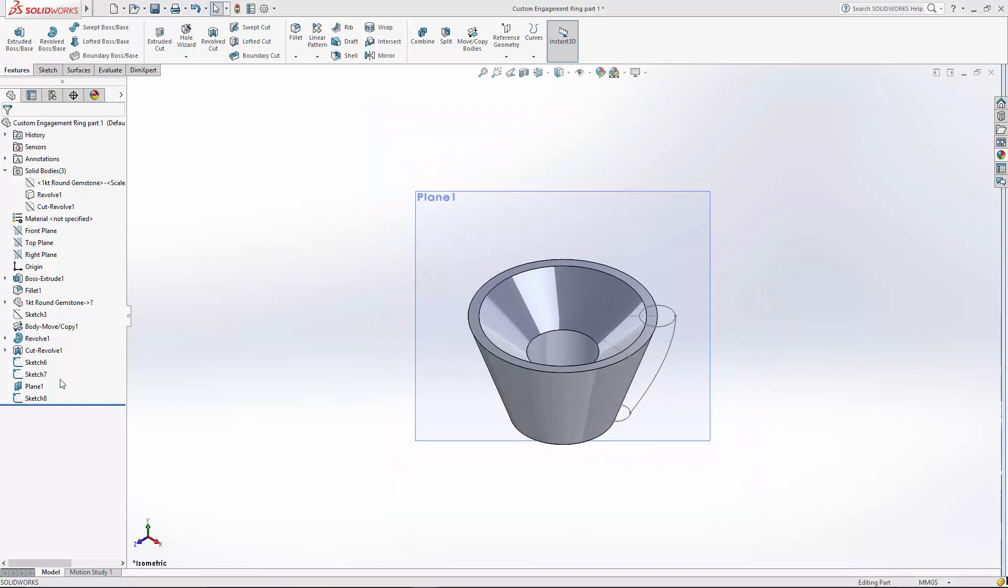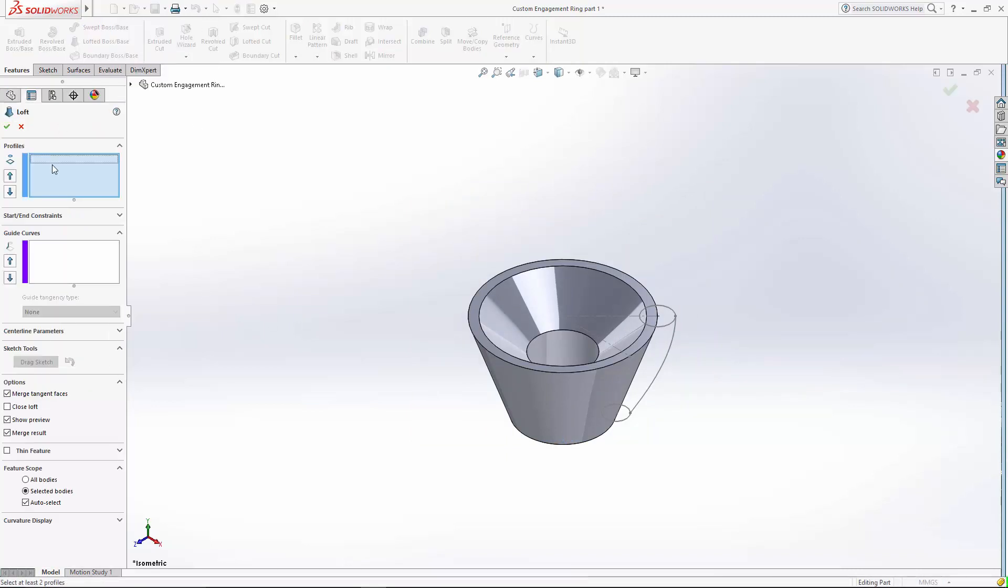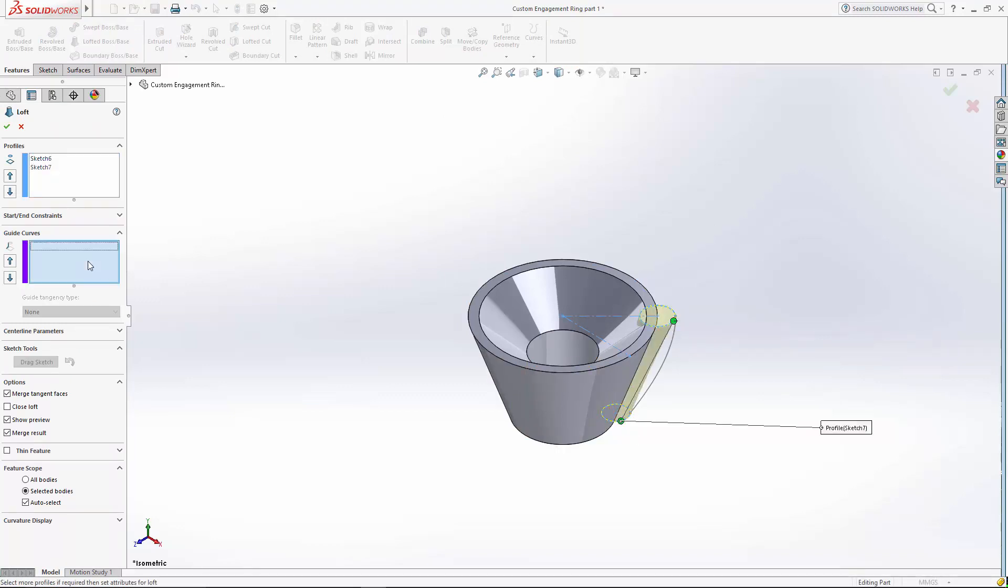Now let's hide our plane. So now we're ready to do our loft. Come up here to lofted boss. Let's first select our profiles. Here's my start profile. And my end profile. And then let's select our guide curve.